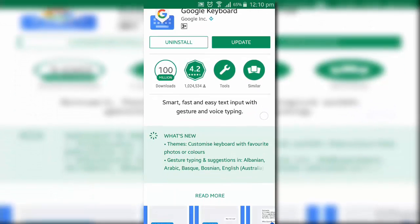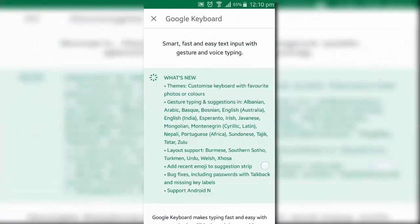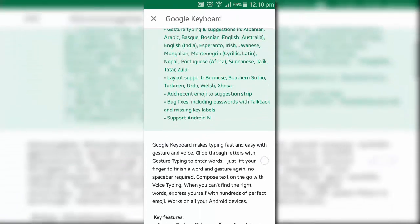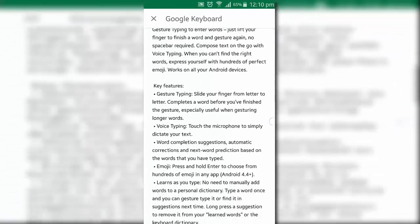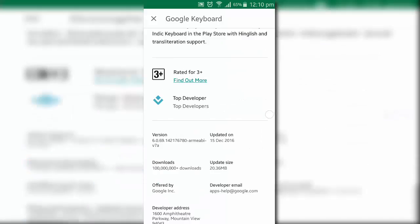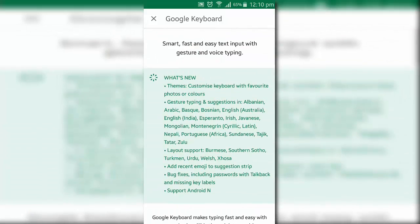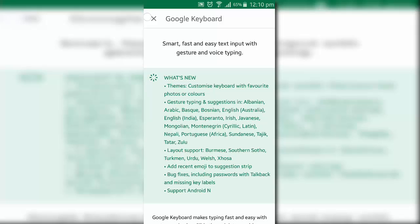What is up guys, Sky here back with another video. Few hours back, Google officially announced the Gboard for Android which is already available for iOS for like 6 months now. Now, wait a minute.